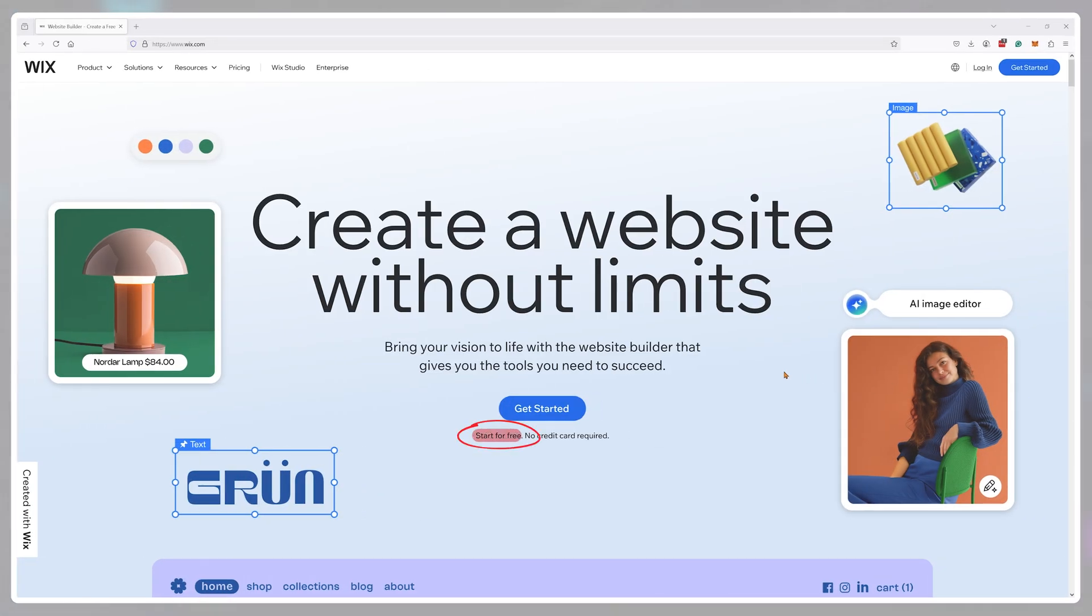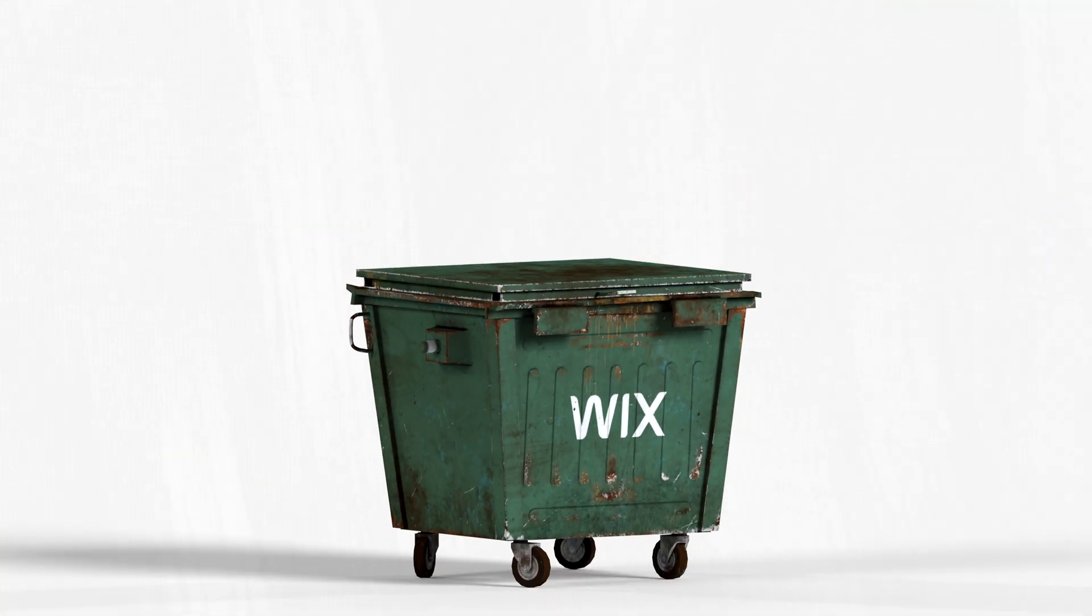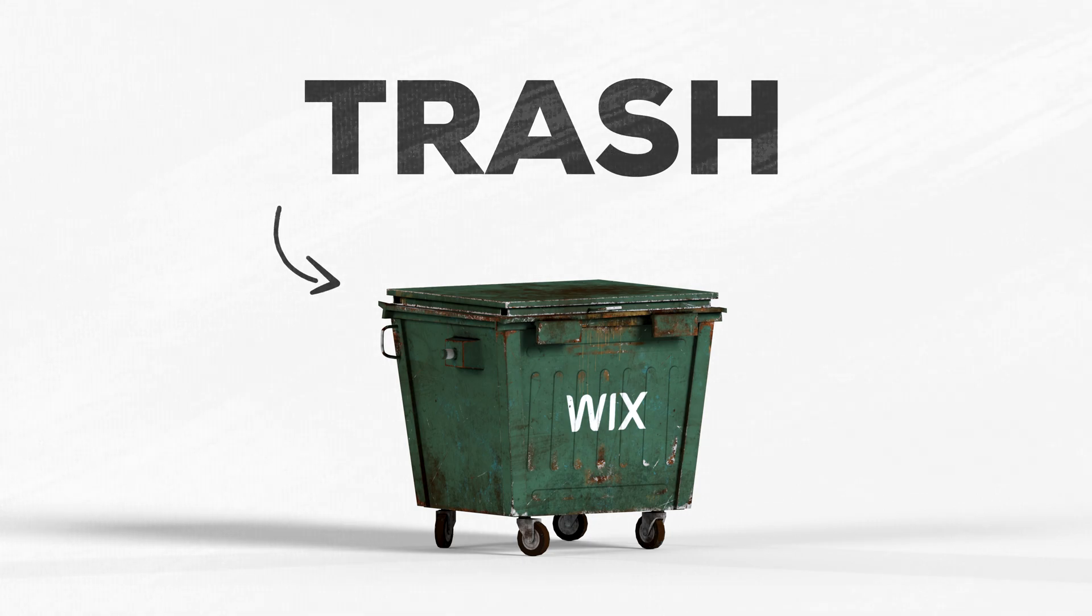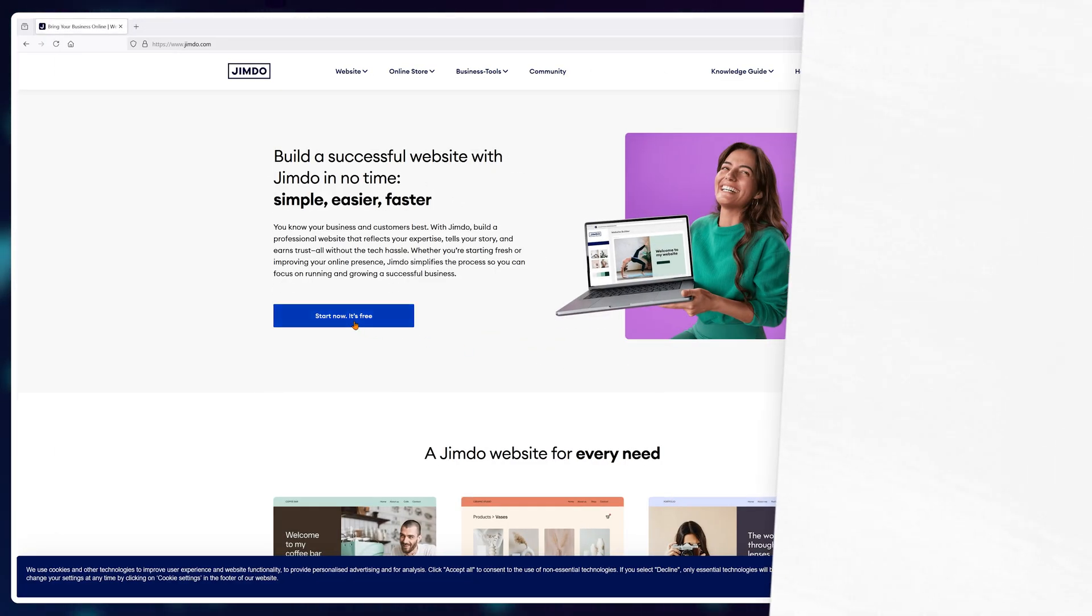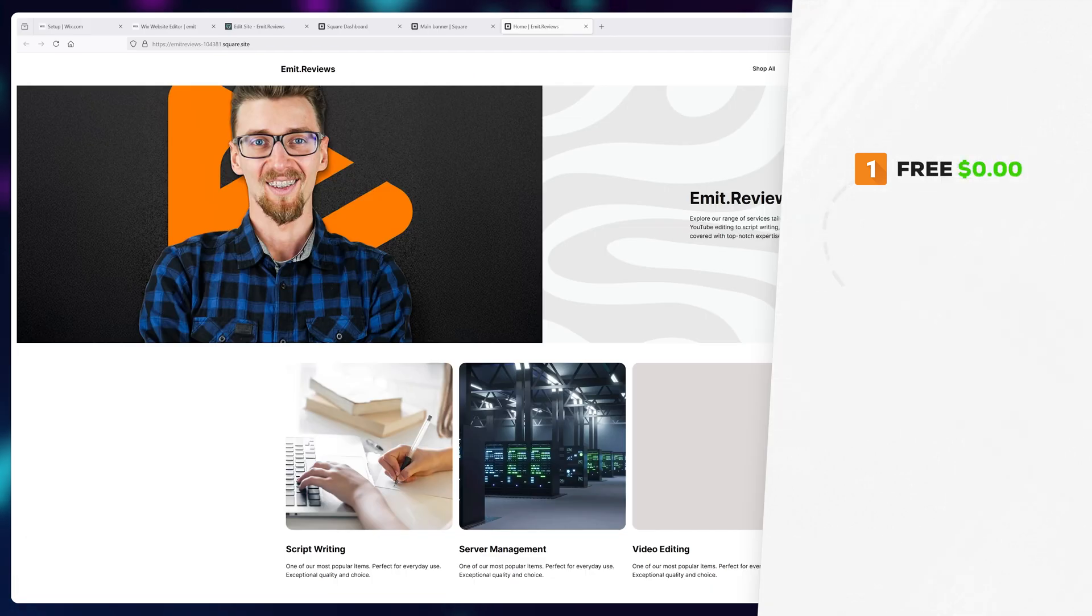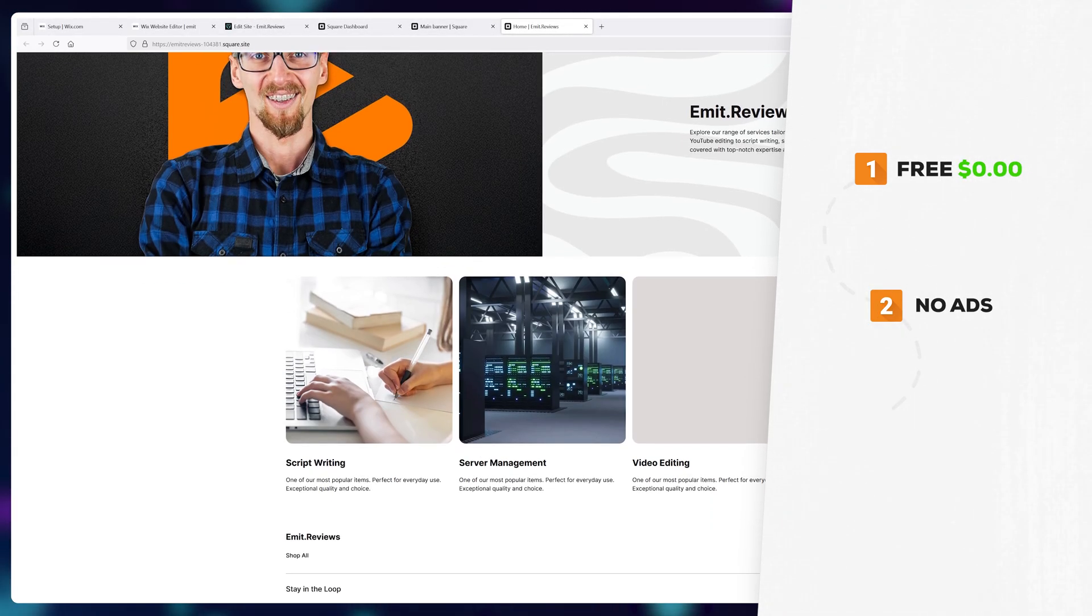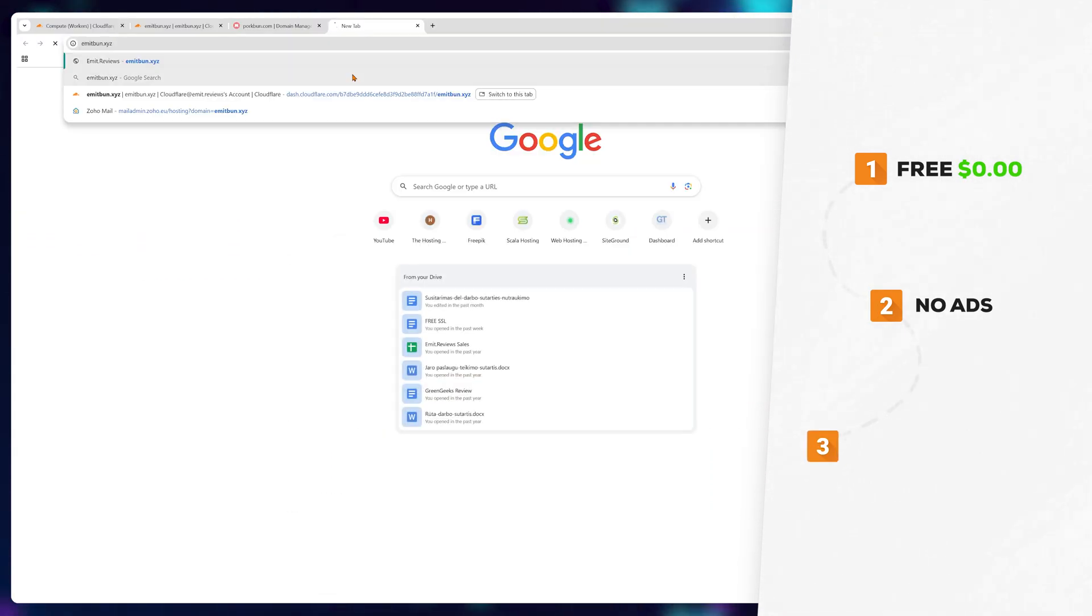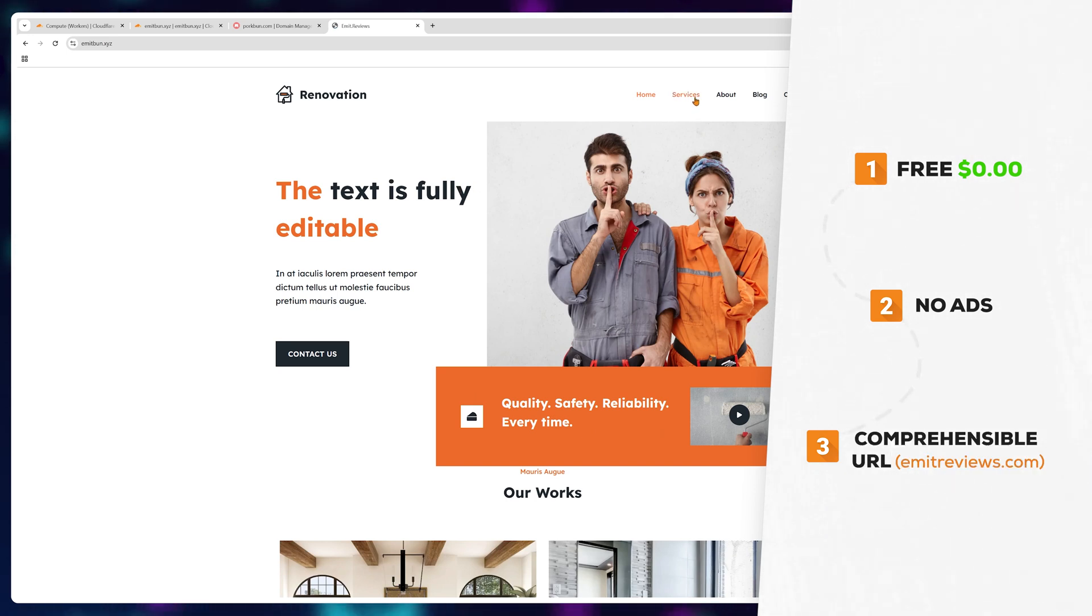So as a free website builder, Wix is complete trash. But at least now I know what to look for. One, it has to be free. Two, there must be no or minimal ads. And three, the URL must be comprehensible.